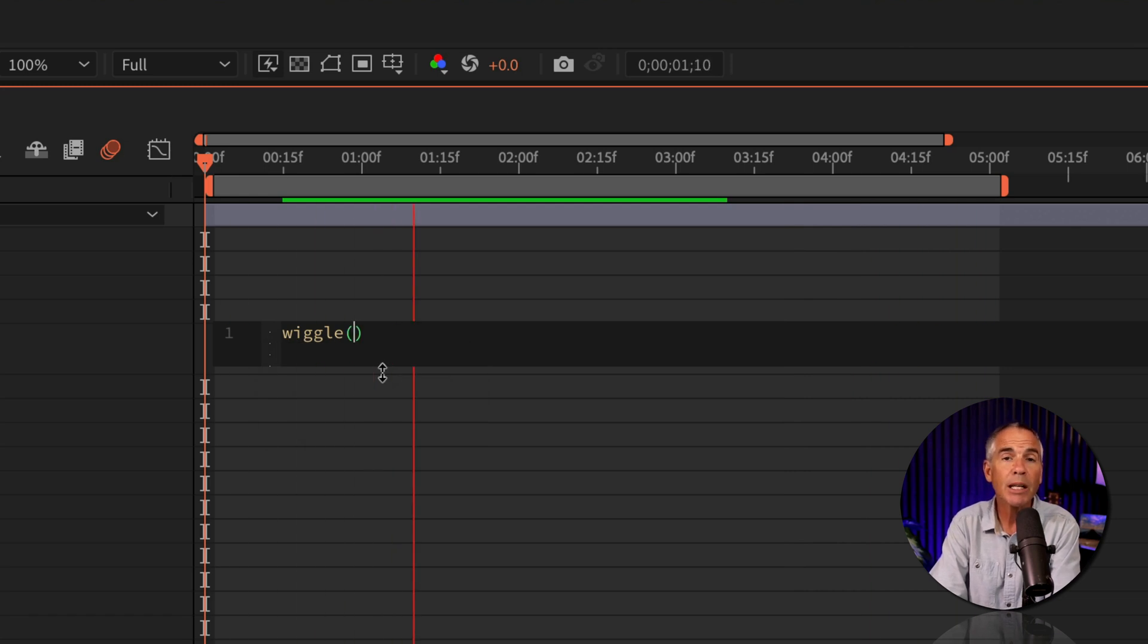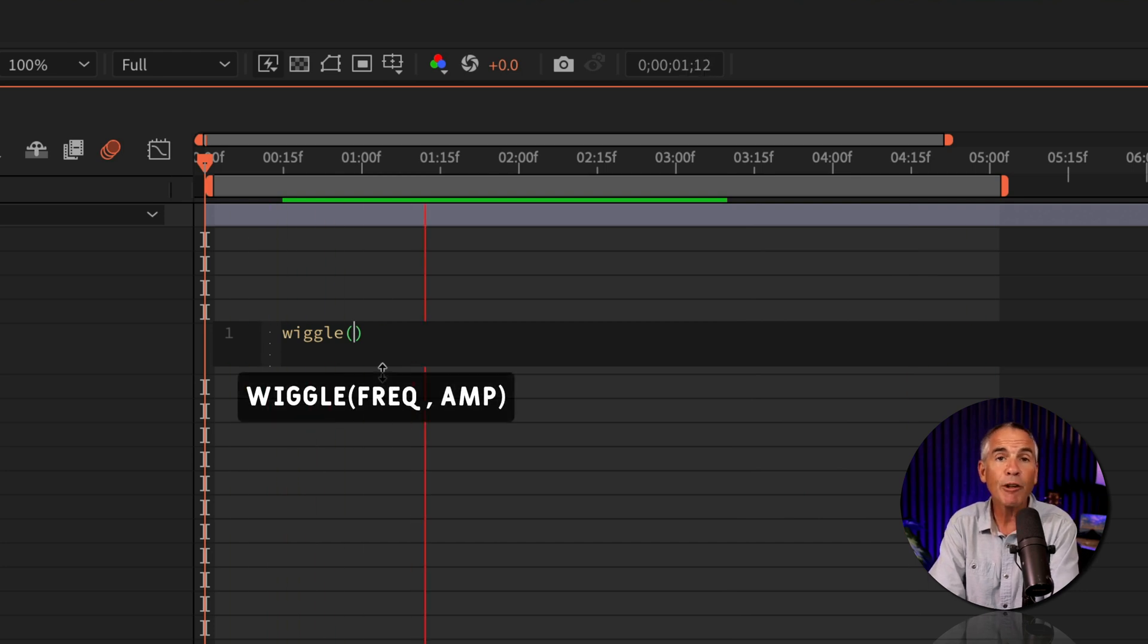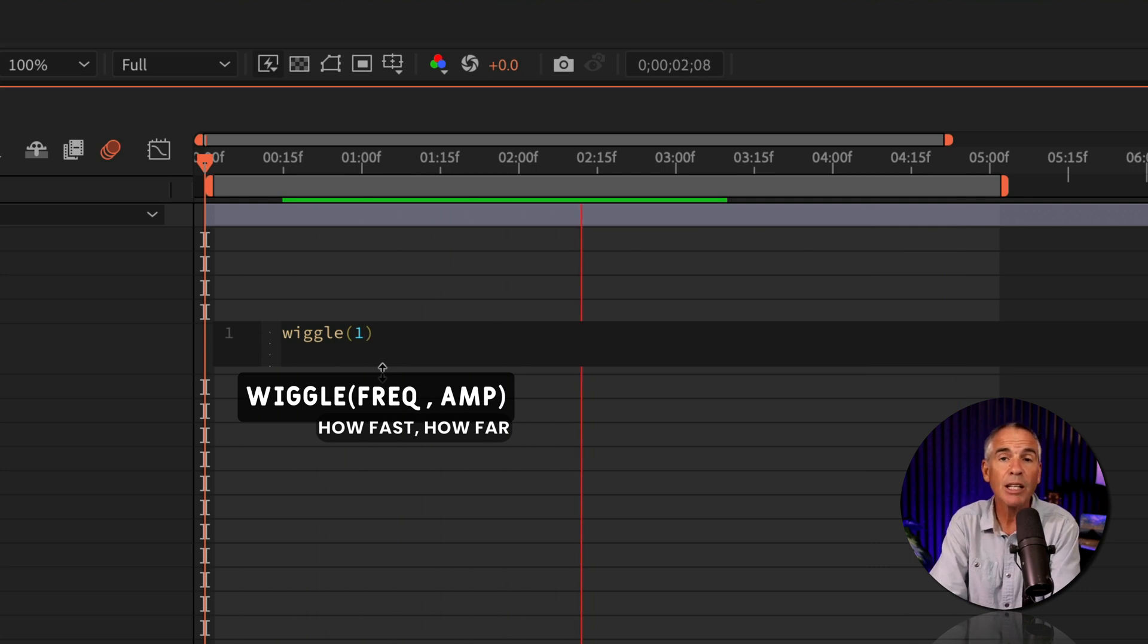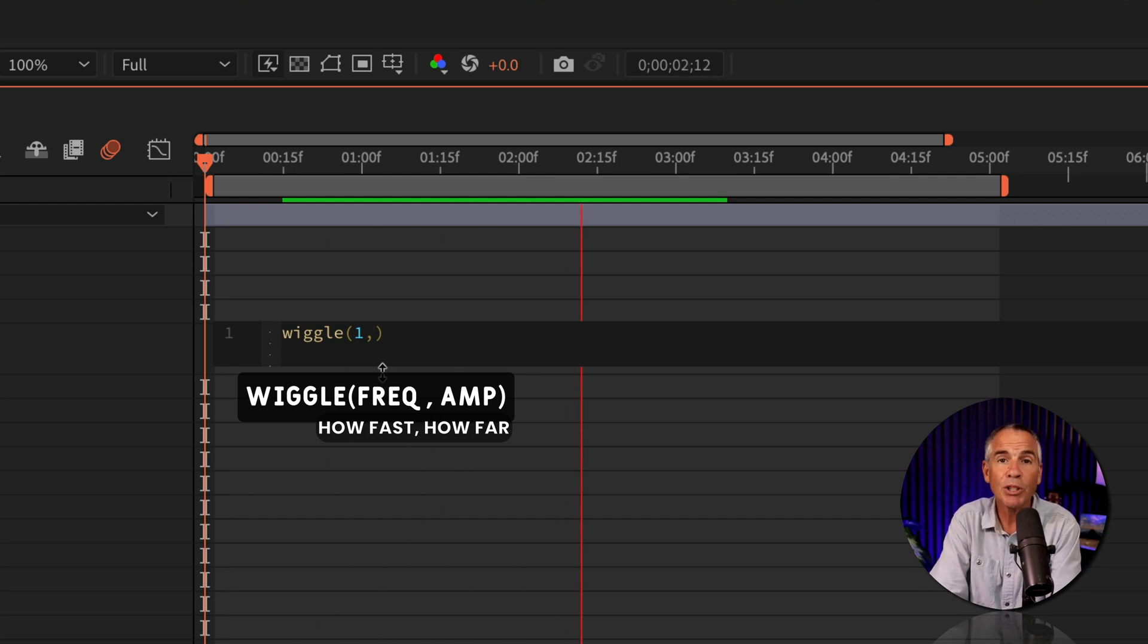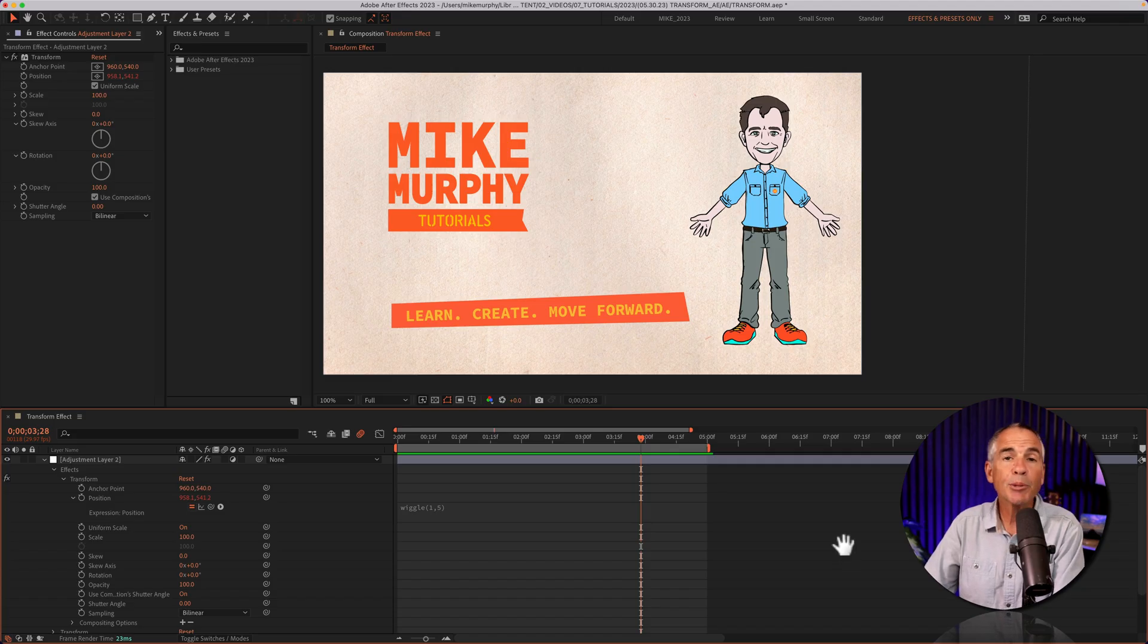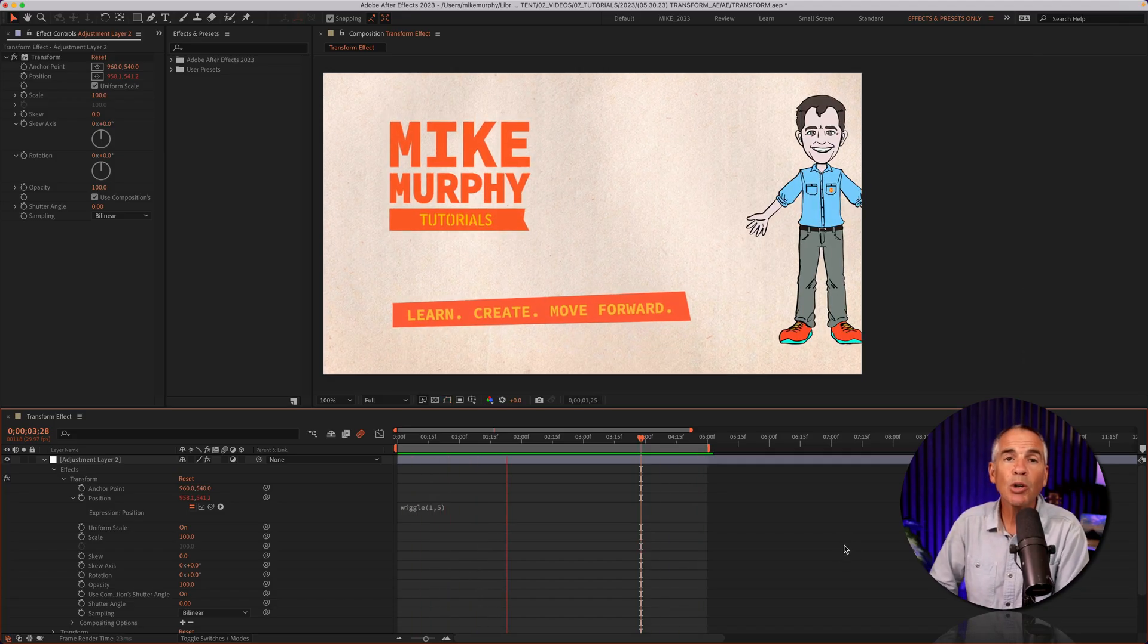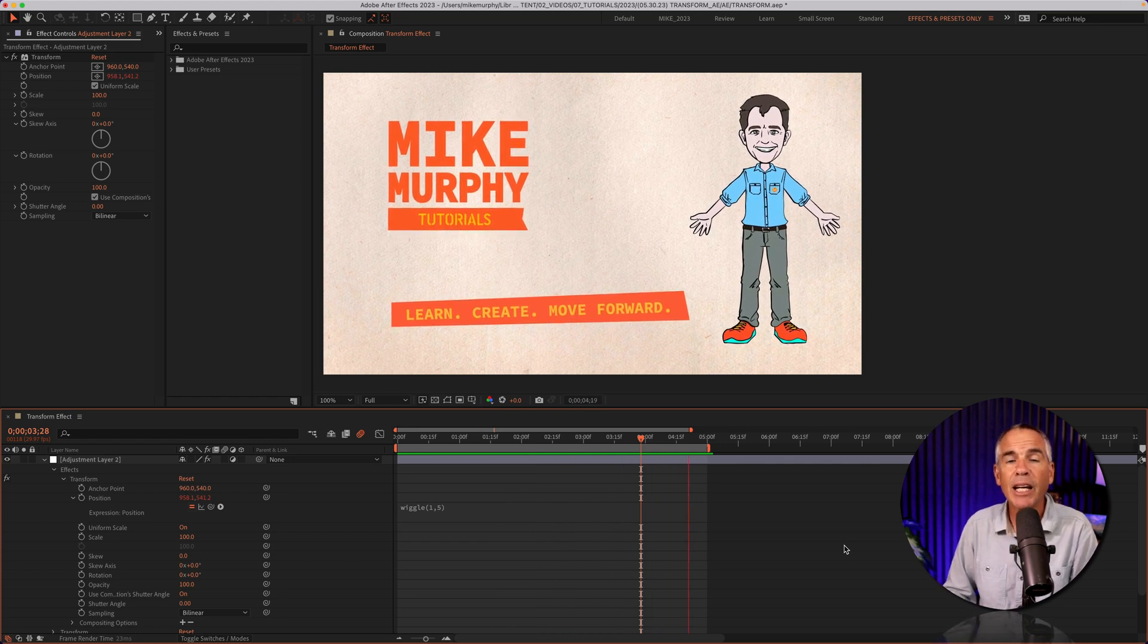And now you just need to enter in two numbers separated by a comma. The first number is the frequency, or speed. How often do you want the value to change? I'll type a comma, enter the second number, which is the amplitude. This is how much you want it to change. I'm gonna type in a real low value, I'll type in 5, I'll tap the space bar to preview, and now you should see some subtle wobbly movement that really adds some life to this animation.